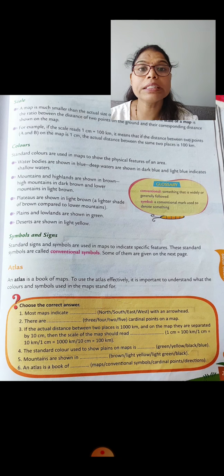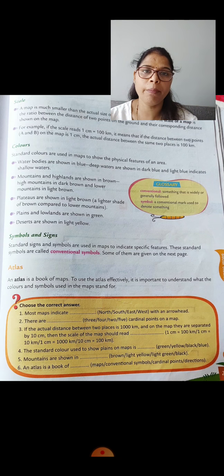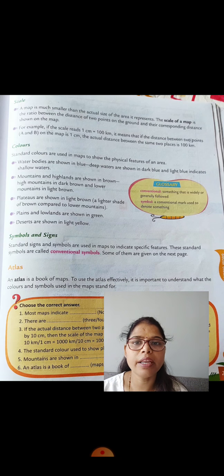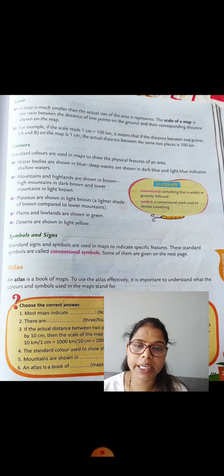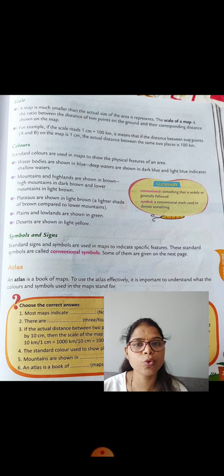Now we will study about scale — how scale is useful for map making. A map is much smaller than the actual size of the area it represents. The scale of a map is the ratio between the distance of two points on the ground and their corresponding distance shown on the map. In geography, scale means the measurement of an area.